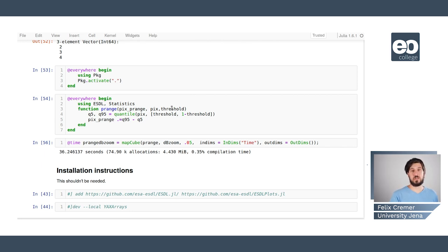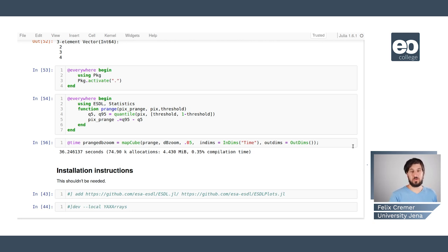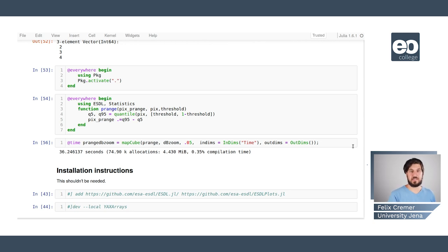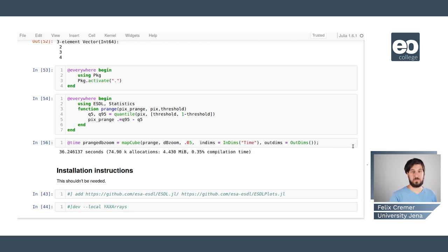This is how you use the esdl package to do large scale computations on data that are larger than ram so that you don't have to take care of the parallelization yourself but all of this loading and distributing is taken care of in the background.